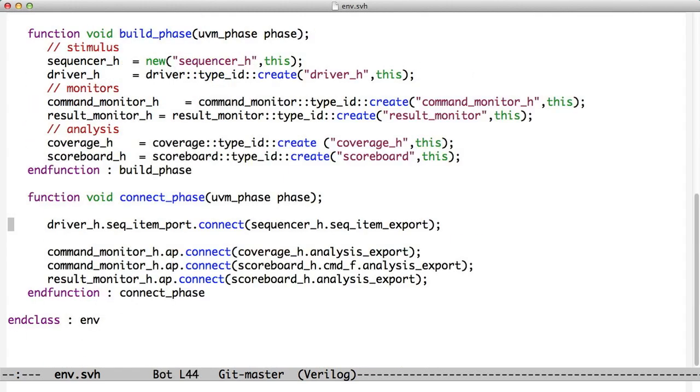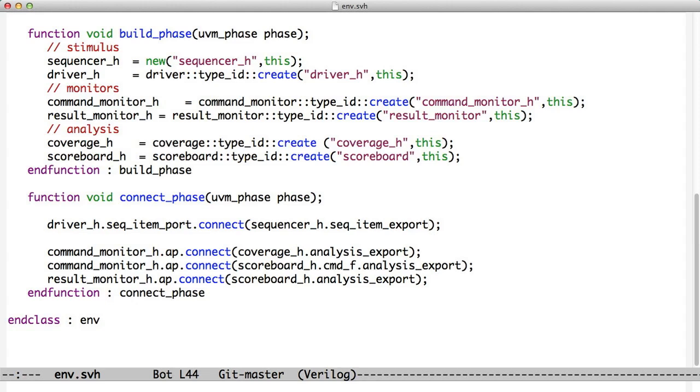And then in the Connect phase, we connect driver.seq_item_port, remember that's something we got because we extended UVM driver, and we pass it sequencer.seq_item_export. And that object we got because we made a type that used UVM Sequencer. So you can see now the UVM driver and the UVM Sequencer fit together. And by specifying the type of Sequence Item, we make all of this work together.